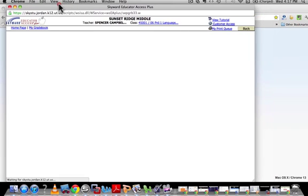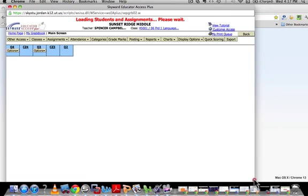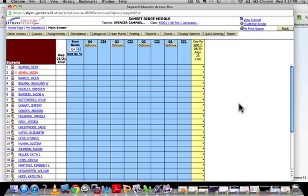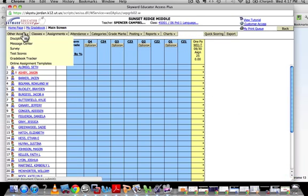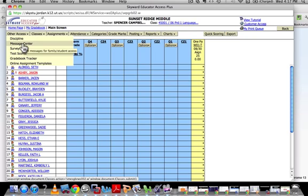Internet is running a little slow, so as soon as this pulls up, what you're going to do is go to the top left-hand corner where it says 'Other Access,' drop down to 'Message Center,' and click on it. That will open up a new window.